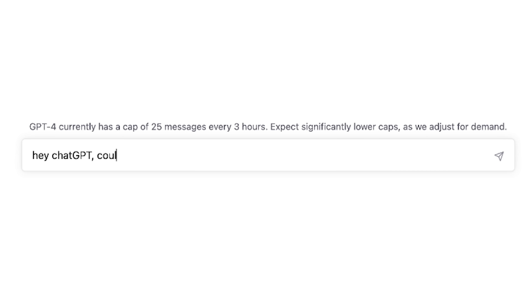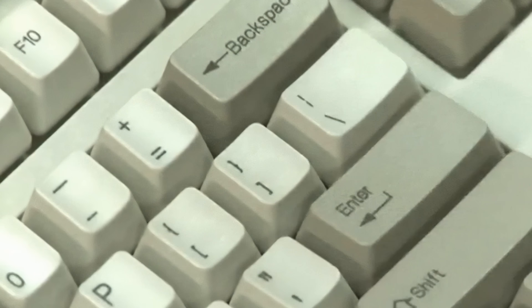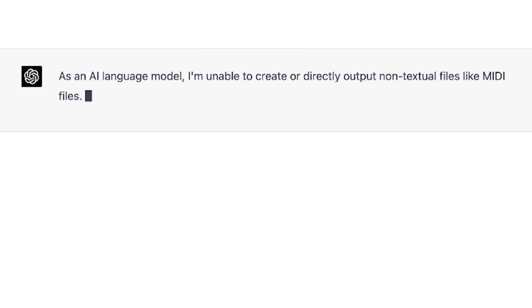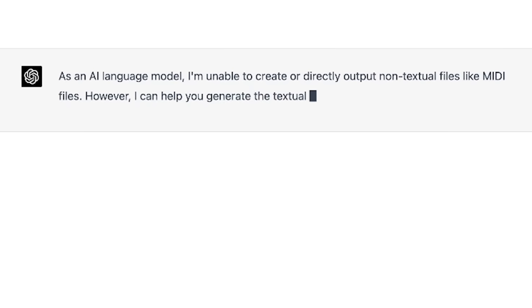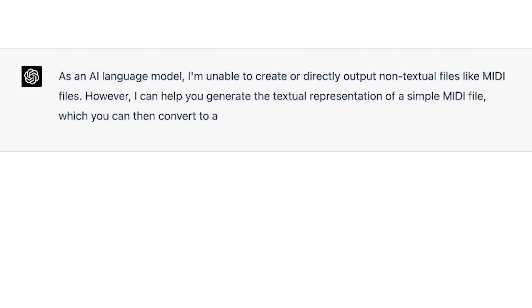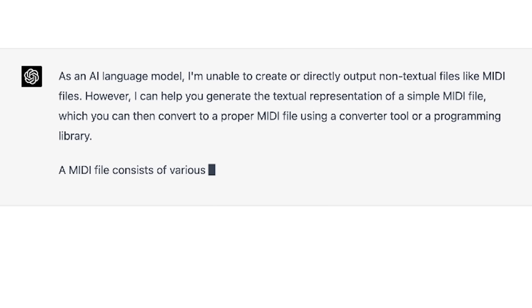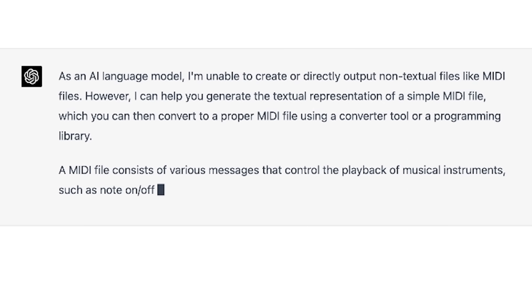Hey, ChatGPT, could you write a MIDI file for me? As an AI language model, I'm unable to create or directly output non-textual files like MIDI files. However, I can help you generate the textual representation of a simple MIDI file, which you can then convert to a proper MIDI file using a converter tool or a programming library. A MIDI file consists of various messages that control the playback of musical instruments, such as note on-off, pitch bend, and program change.